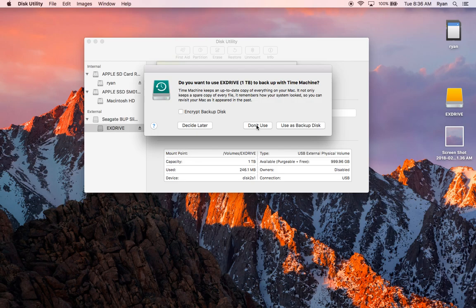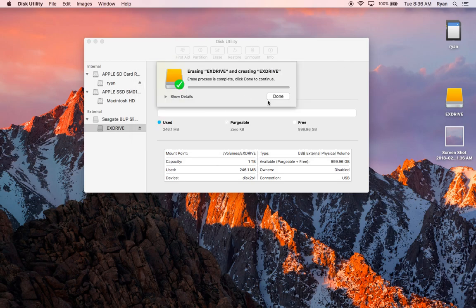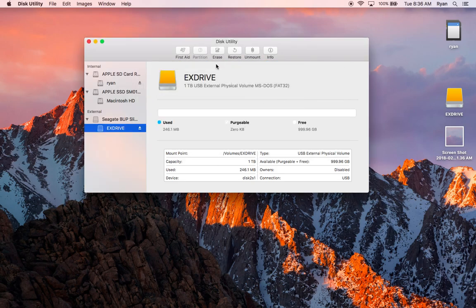The other option you can use is First Aid. You can run First Aid on the disk. Sometimes that's necessary.